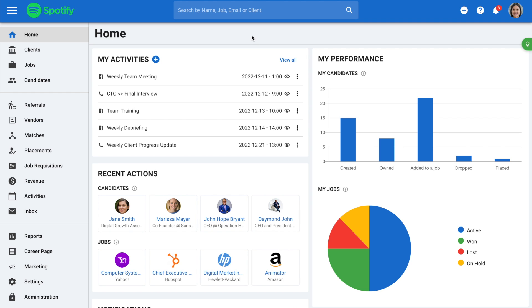This is a great way to have an overview of all your activities and recruitment analytics in one page. Please note that only admin users can customize the dashboard widgets. Also, any changes made will be applied to all users under your company account. Let's get started.